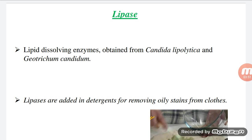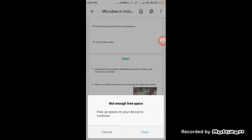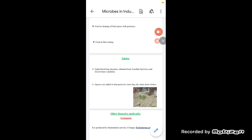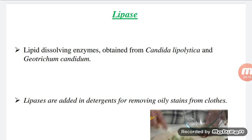Cellulase dissolves cellulose and is obtained from Aspergillus niger and some Penicillium species. Pathogenic microbes that possess cellulase enzyme are able to wound plant cells, which are composed of cellulose, using this enzyme.